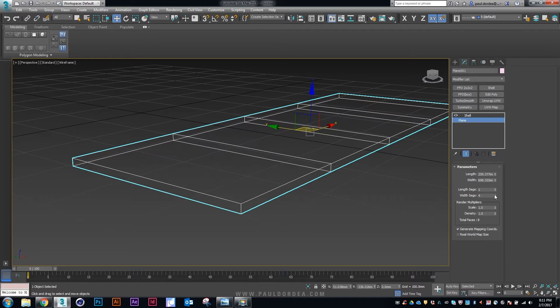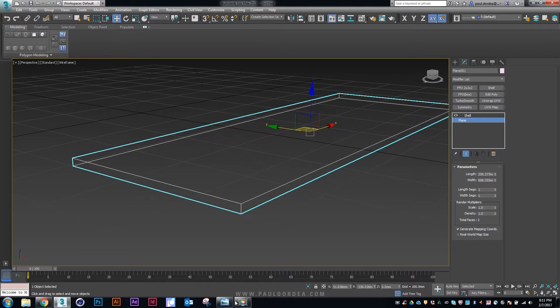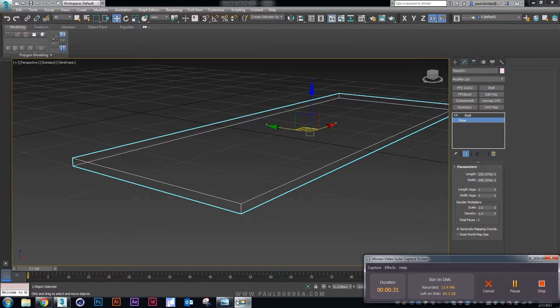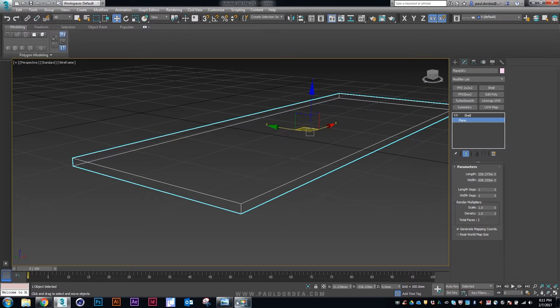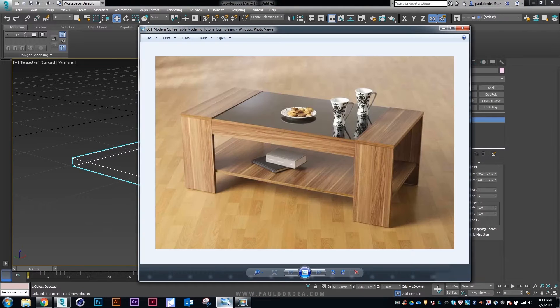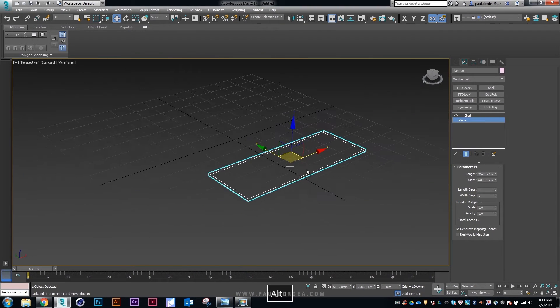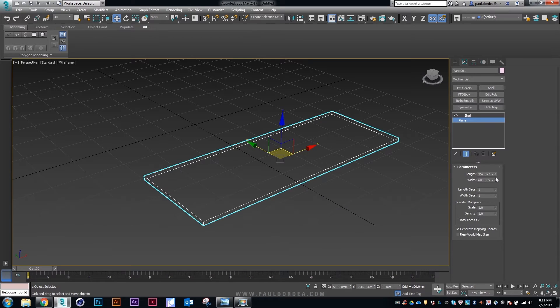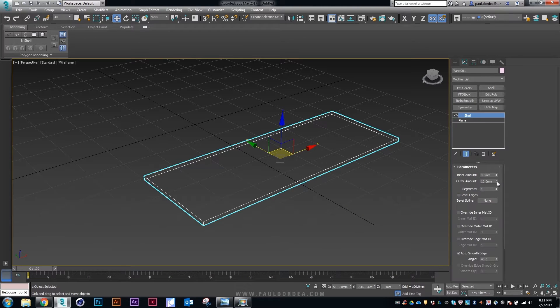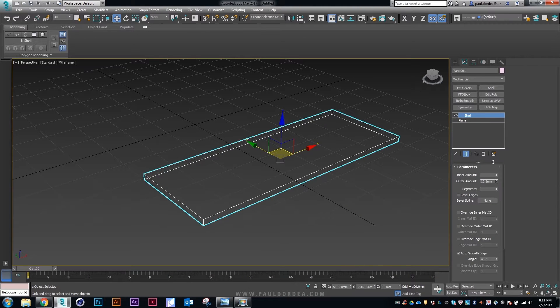Let's go back to the plane and delete the segments. We only need one for this one. So as I said this is a very simple model. It should not take a lot of time to do.